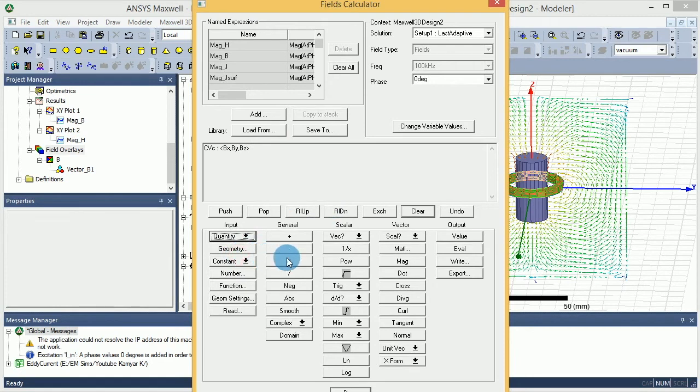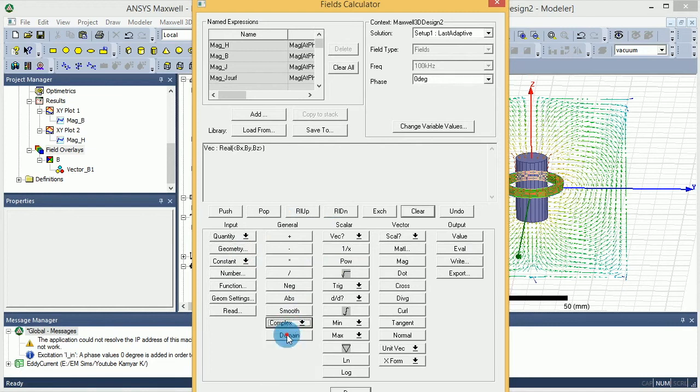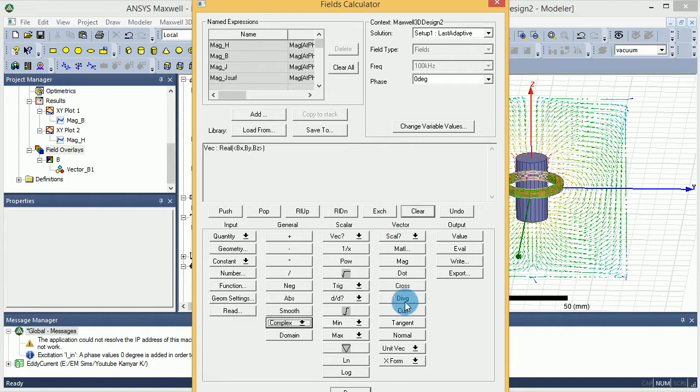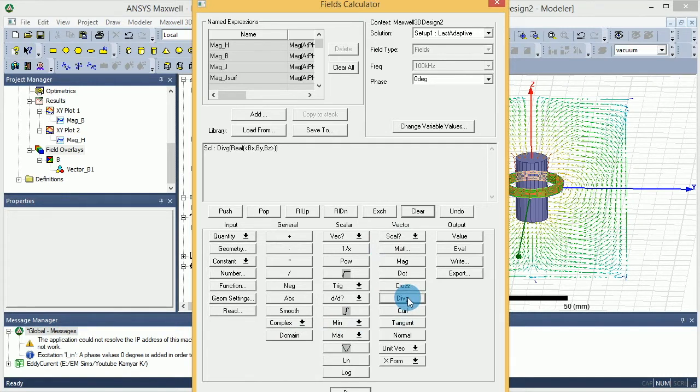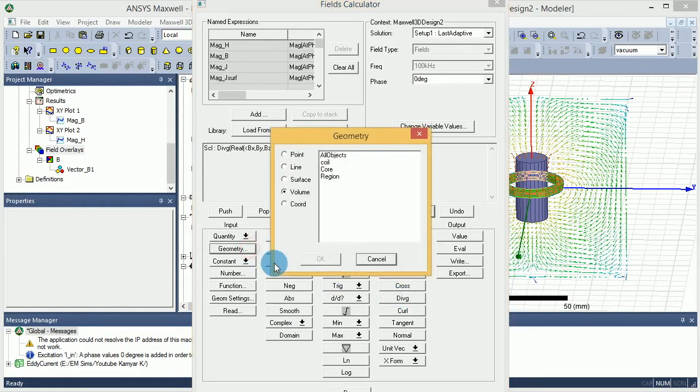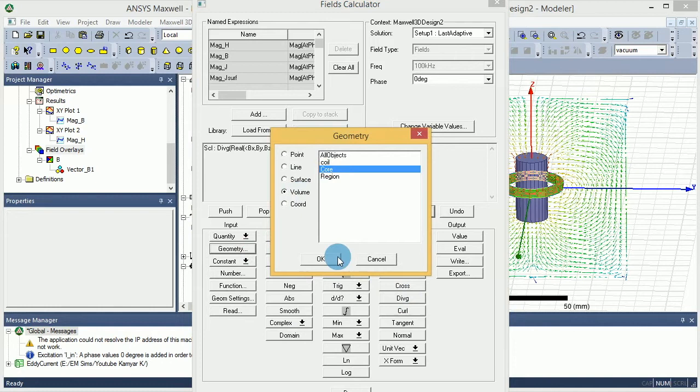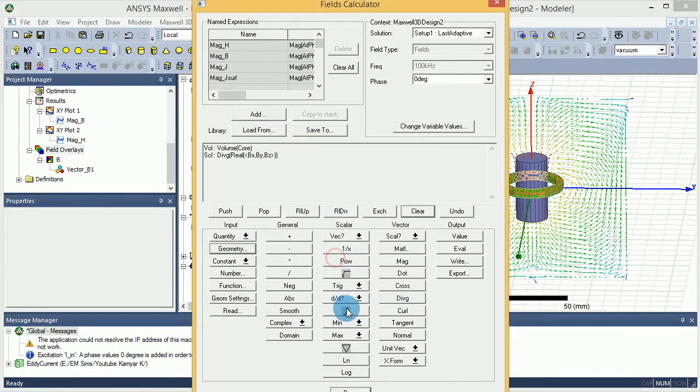I want to make sure that I'm looking at the real amount of B. So I'm going to go to the real of B. And then under the vector, I have this divergence function. I want to select that. Now it requires an integral. First, you need to know integral over what. So we go to the geometry and say I want to do an integral over the core volume. And I press OK. Now I can press integral.